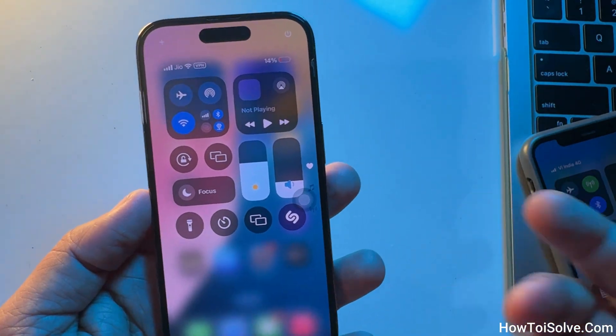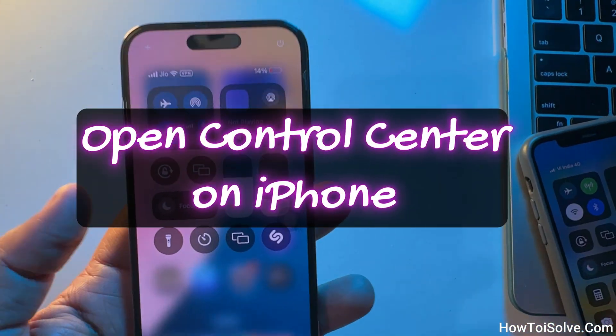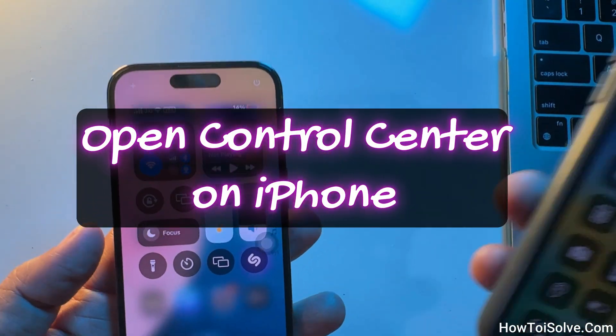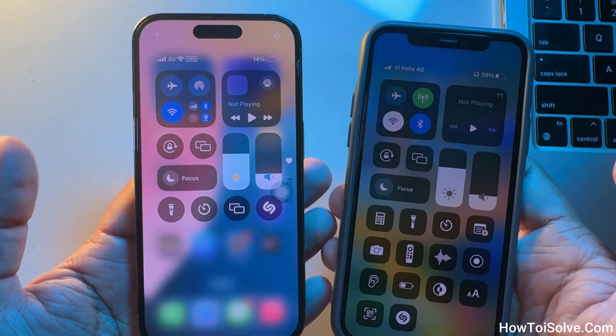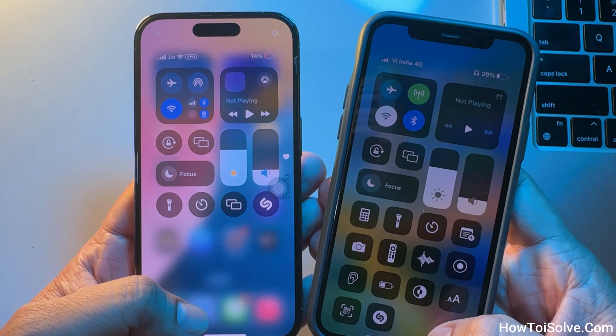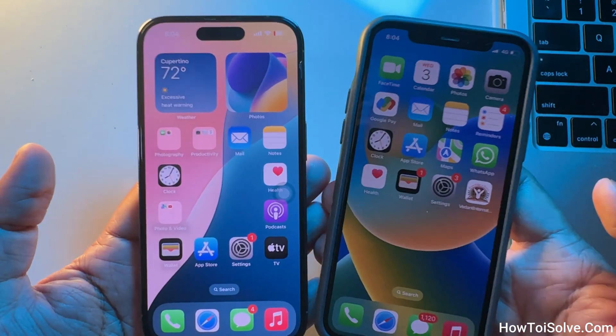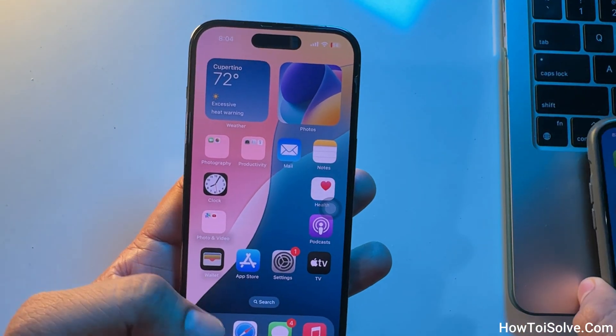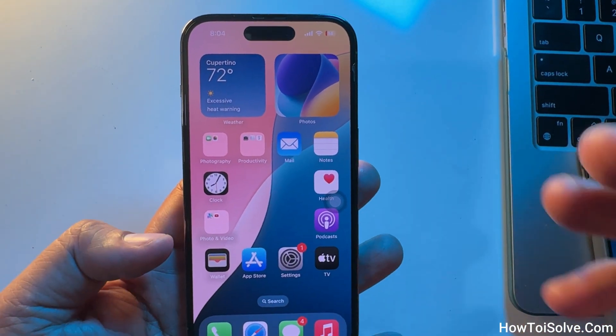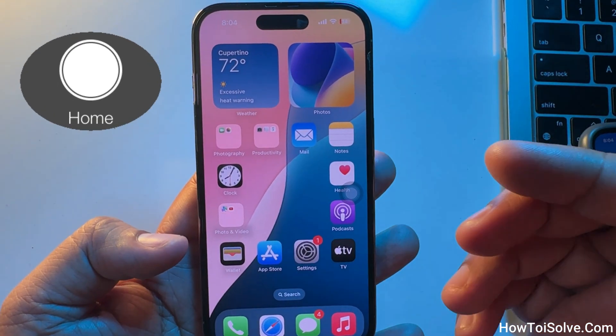This video shows you how to open Control Center on iPhone. Opening the Control Center on an iPhone is quick and easy, but the method depends on whether your iPhone has a home button or not.